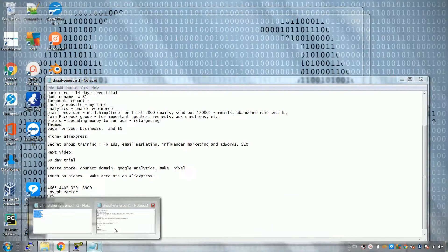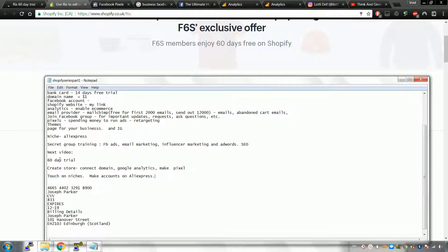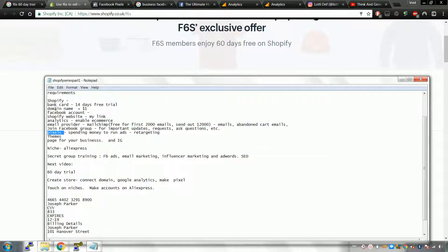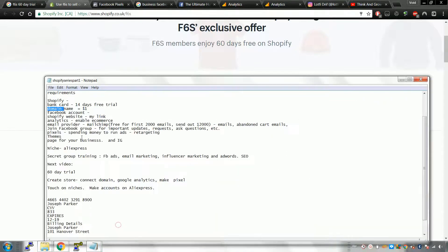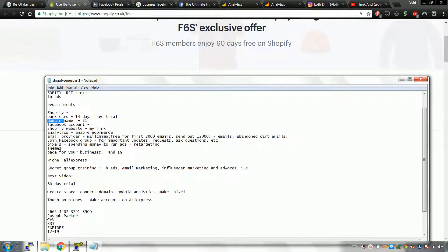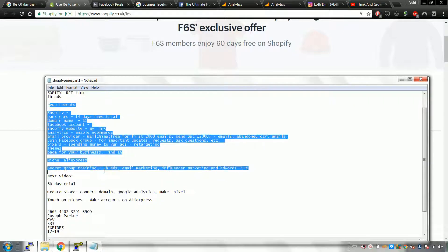In this video, I'm going to show you how to get started with the 60-day trial and how to create a store. I'm going to assume you already have your bank account, analytics account, Facebook account, and email provider set up from the last video. You should have also joined the Facebook group, set up your pixels, and have a domain. These are the requirements to move to video 2.